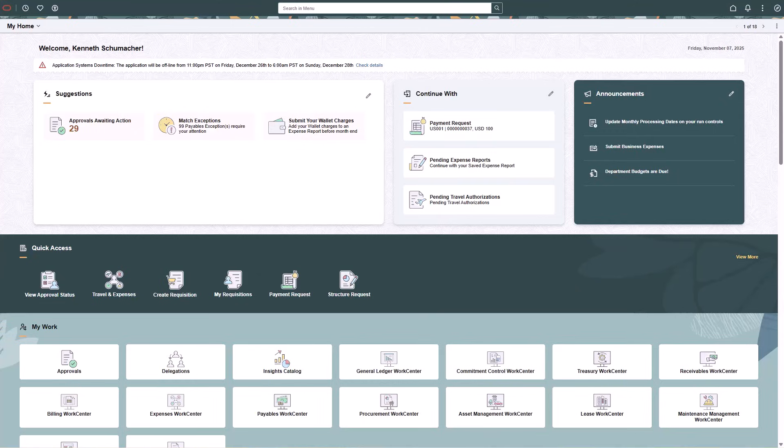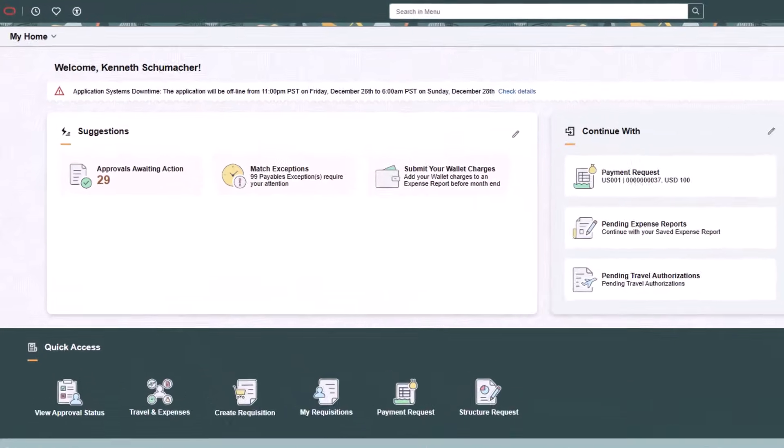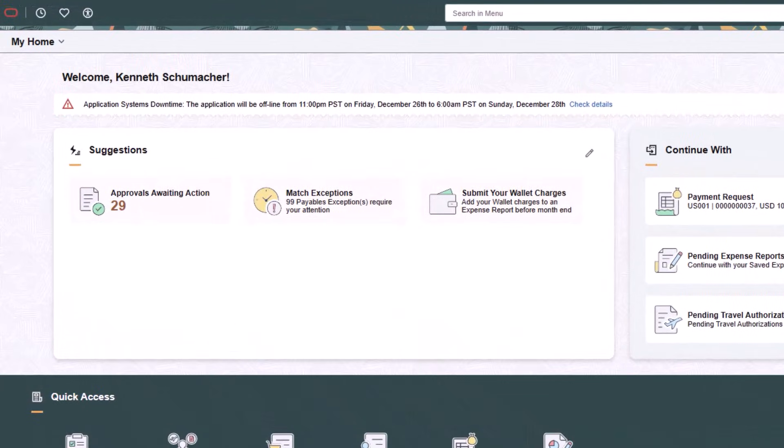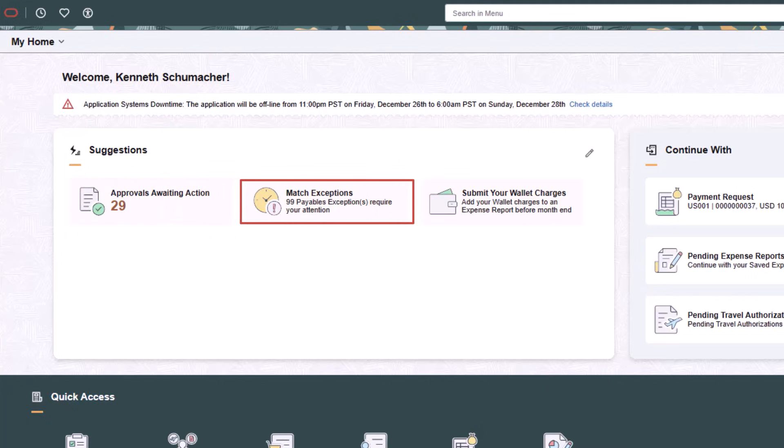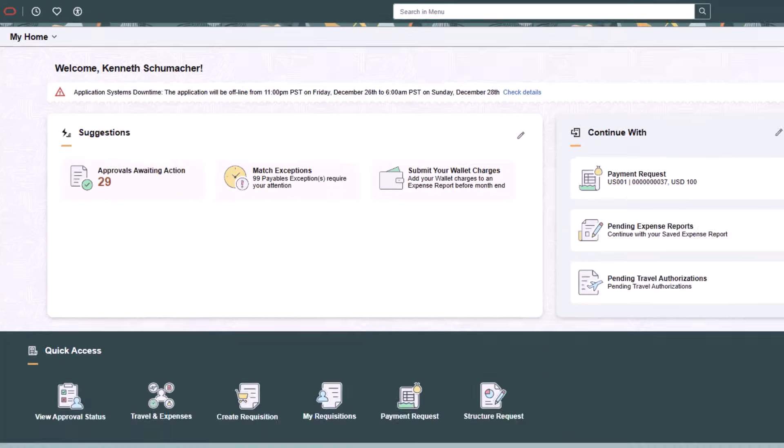The Suggestions section displays real-time, system-identified tasks that need your attention. These notifications are actionable and guide you to complete high-priority activities. Examples include Approvals Awaiting Action, Match Exceptions, Submit Your Wallet Changes, and more. You can select a tile to access the page where you can act on one or more transactions.